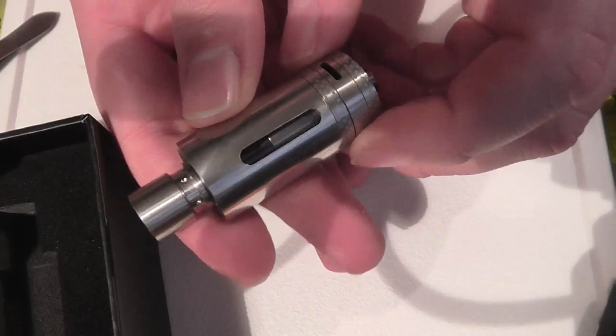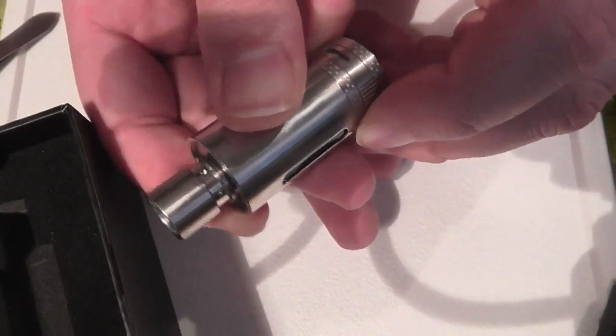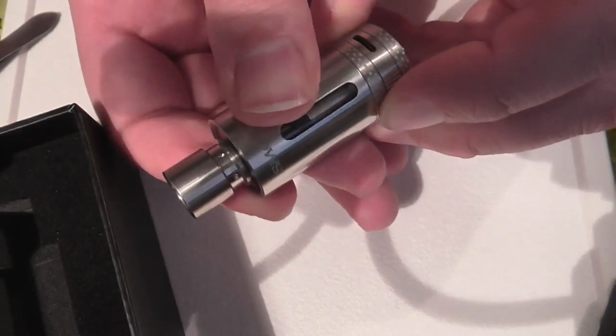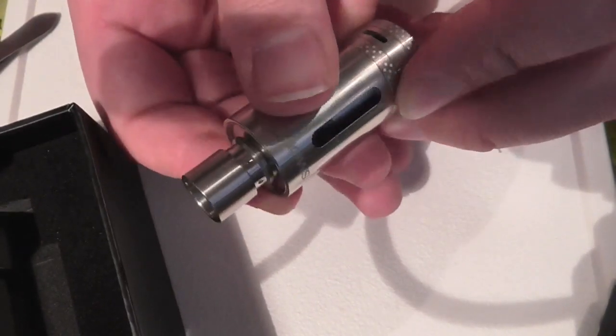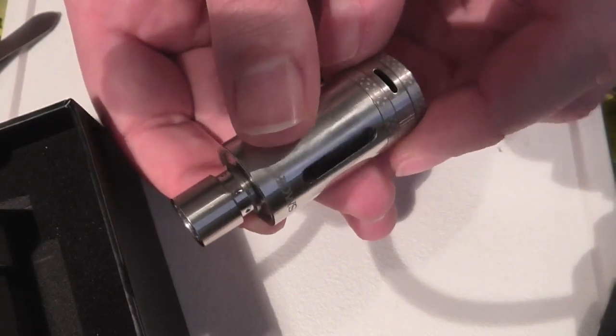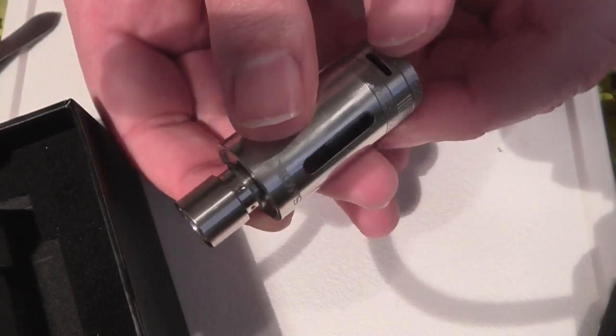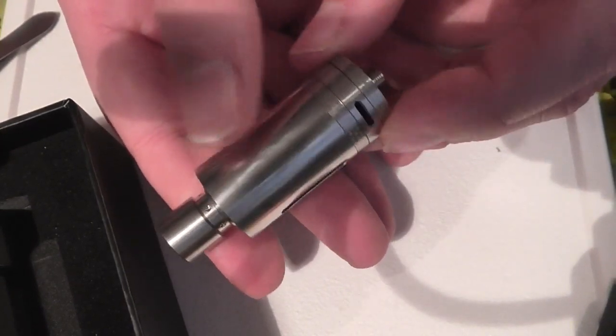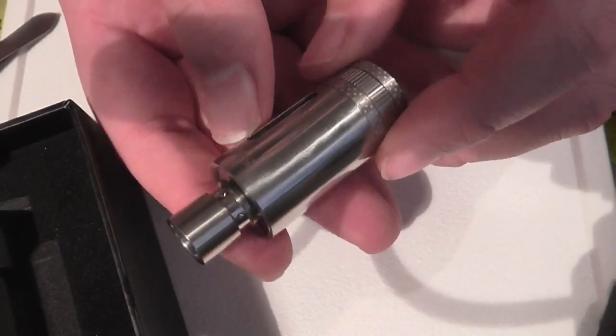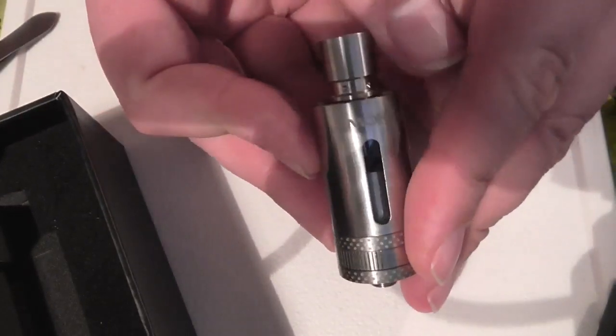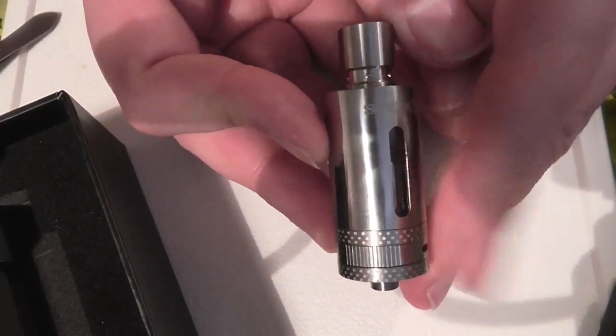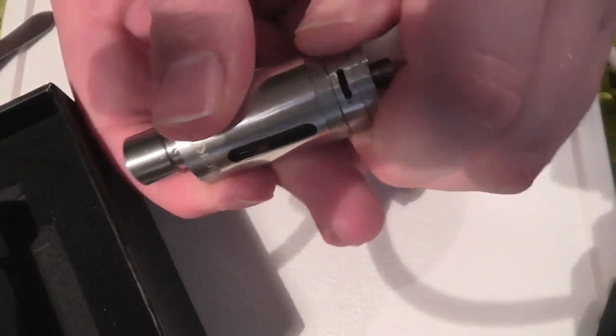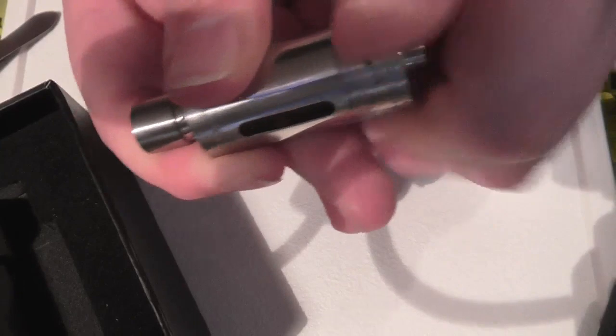And yes, we have an airflow control and it's fairly smooth. There's no locking into place or indents. We've actually got a slot there and a slot the other side. So it's dual slots. We've got Smok written on it as well. Let's take her apart.